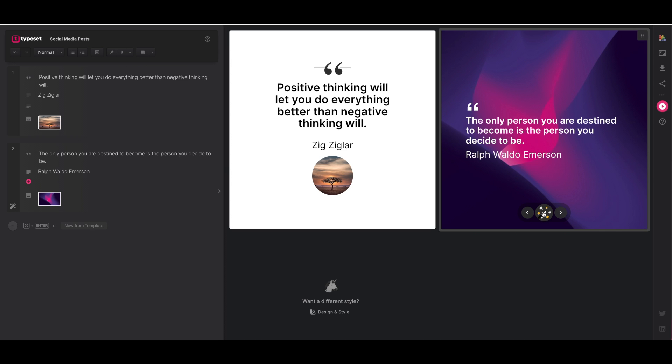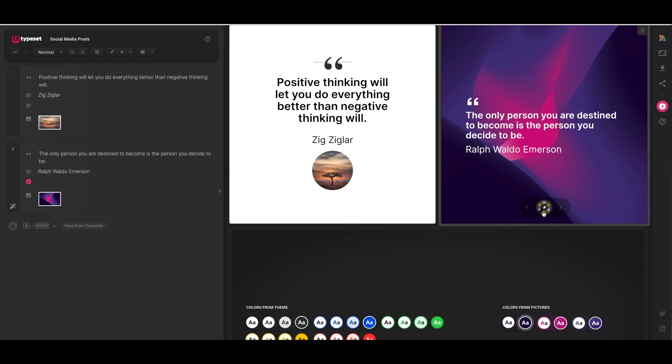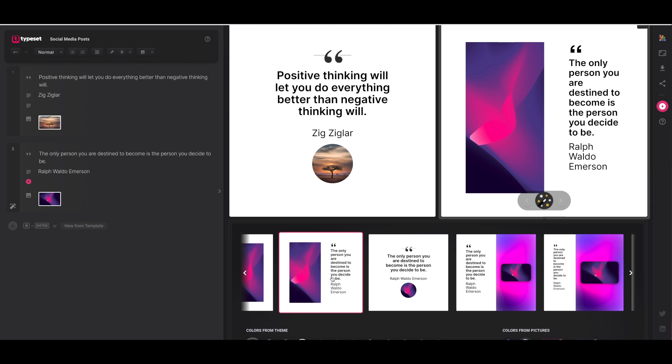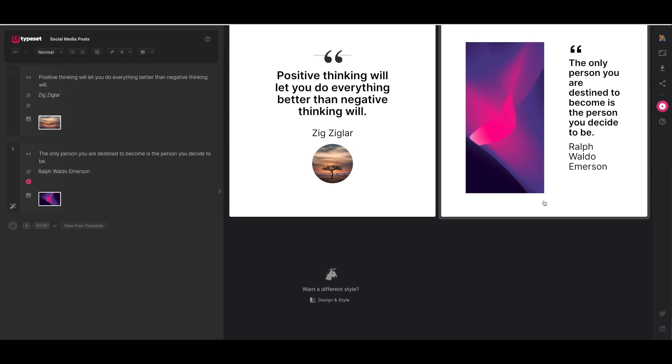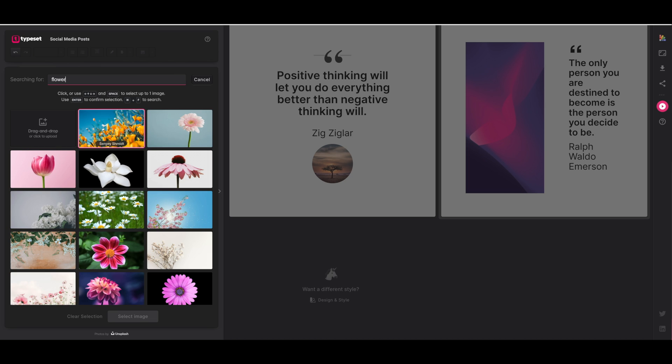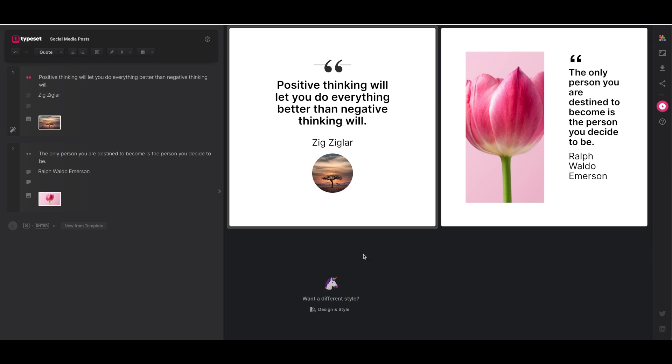Now over on the right I'm going to click on the magic wand once again, scroll through to find a template that resonates with me. I've chosen this one. Magic wand again to close that and now I want to change this image as well. So on the left hand side where it says replace next to the image, let's go with a flower this time. So we're searching for a flower. I do like this tulip so I've checked the image that I want to add. Click update image and there we go. So we've got two quotes ready to go.